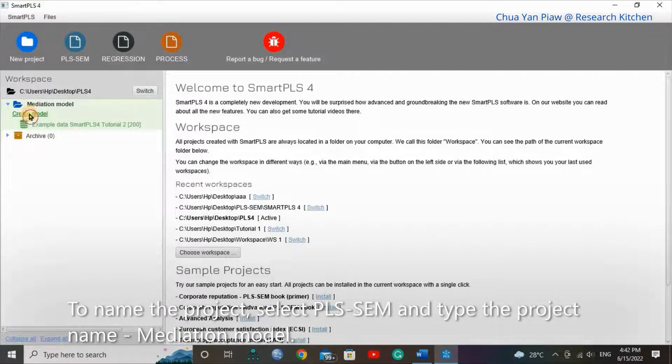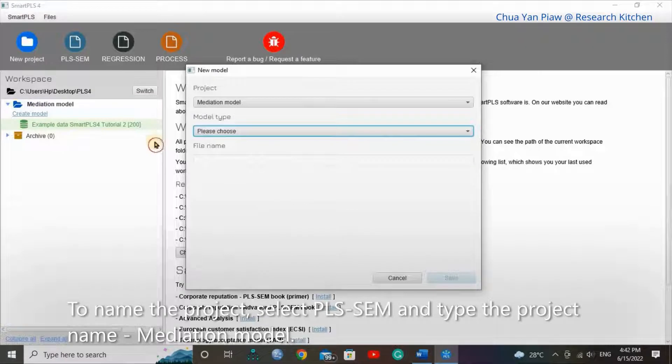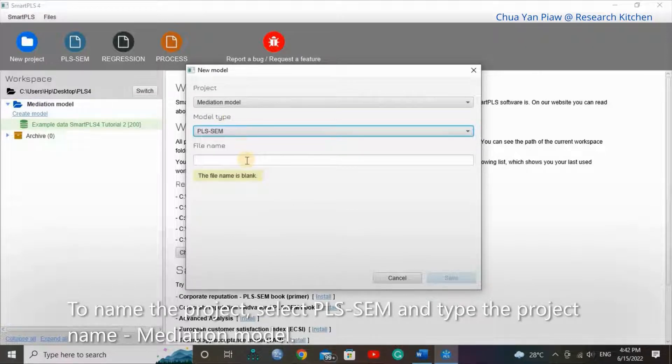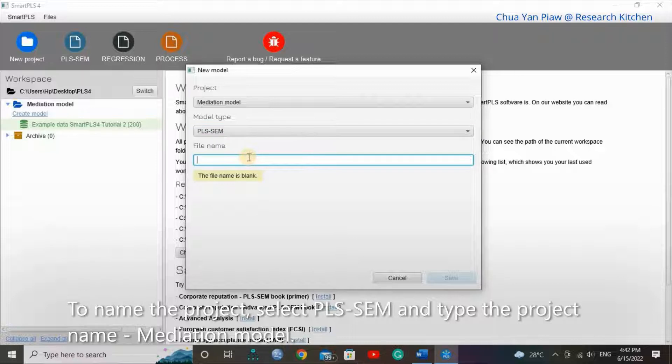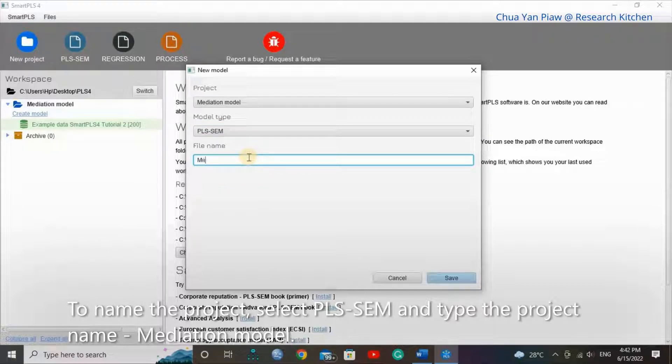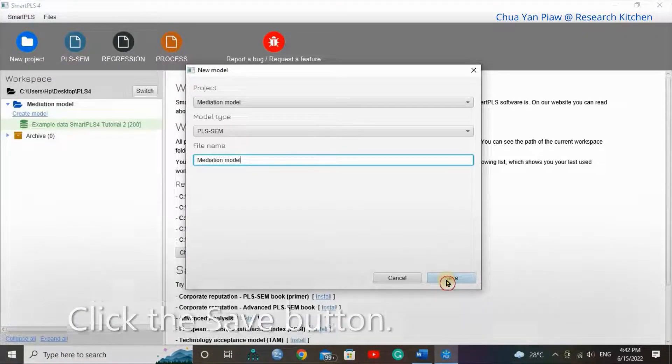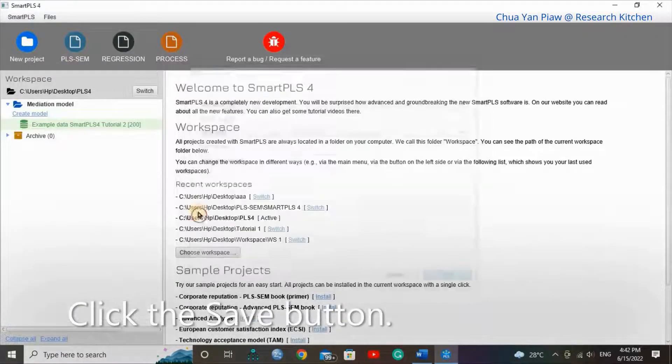To name the project, select PLS-SEM and type the project name, Mediation Model. Click the set button.